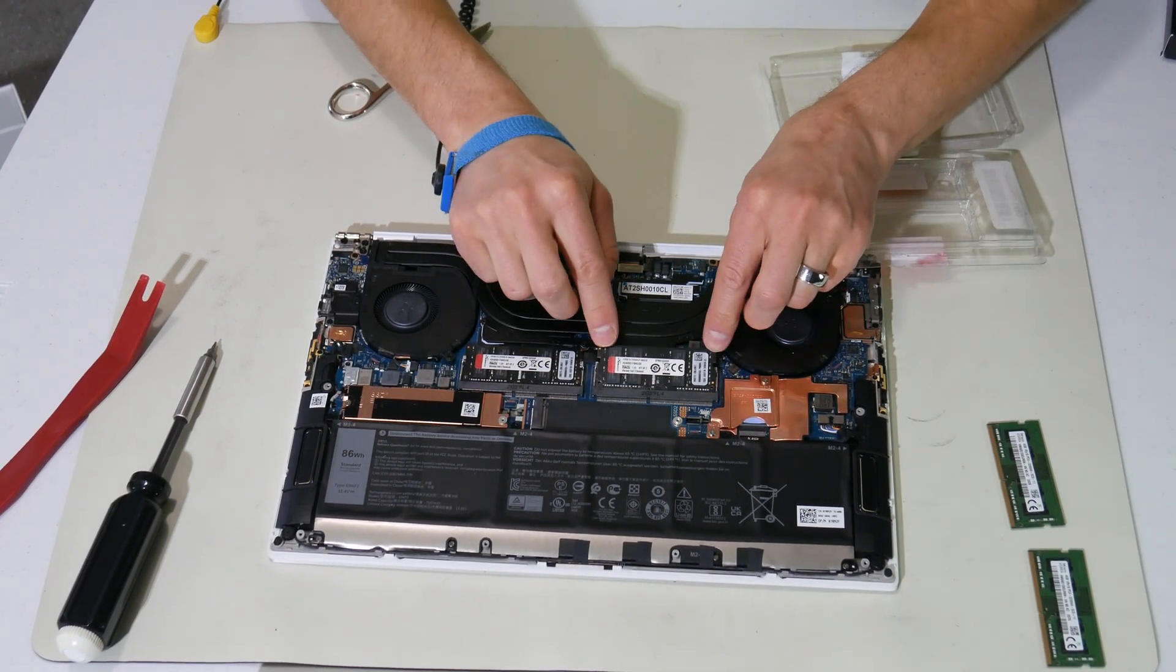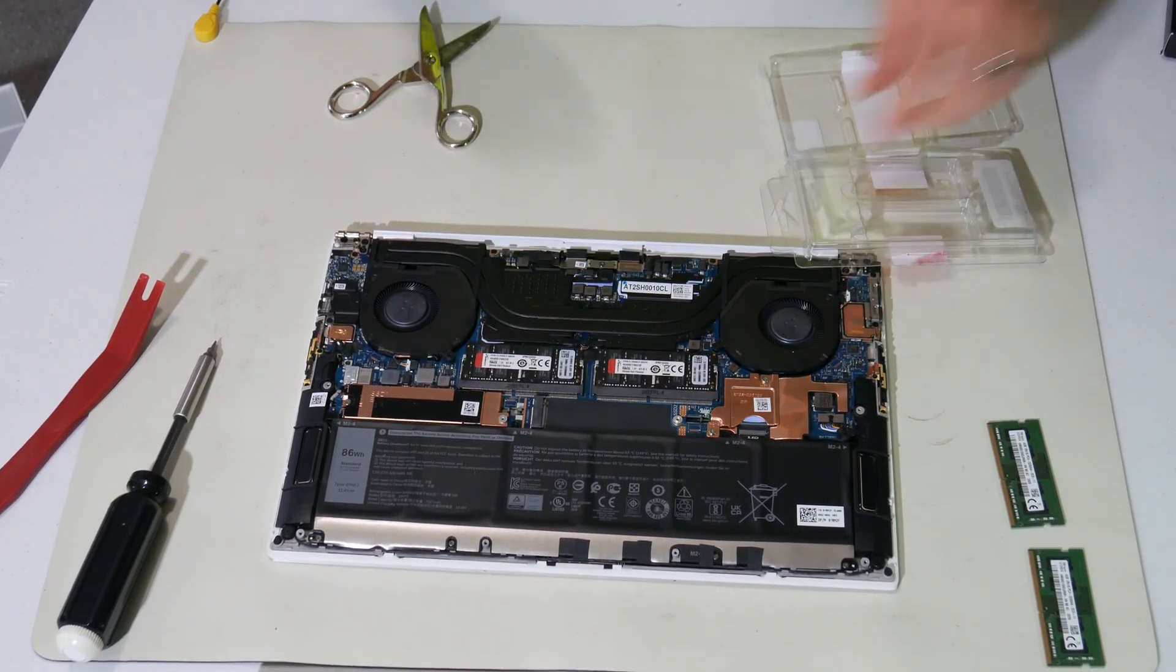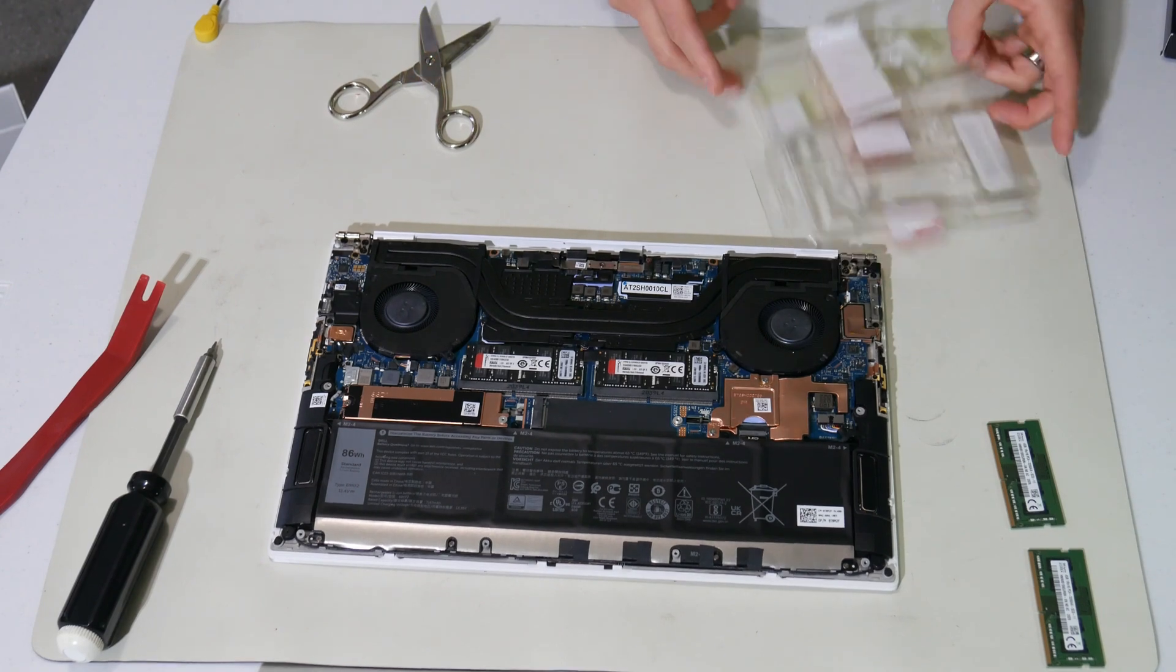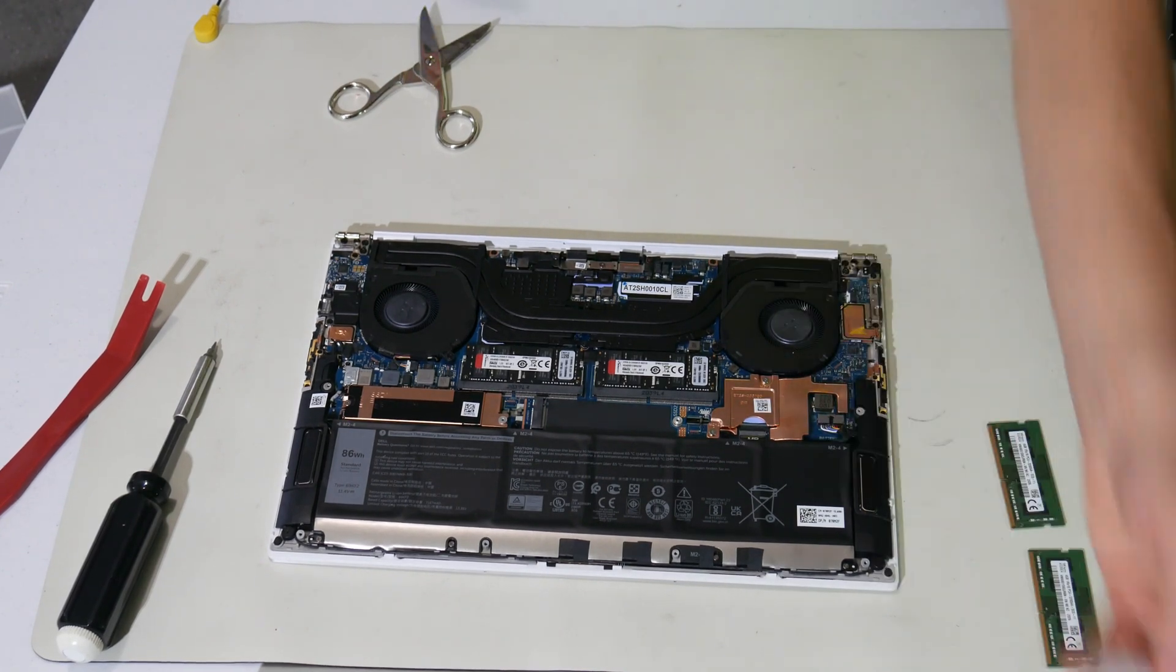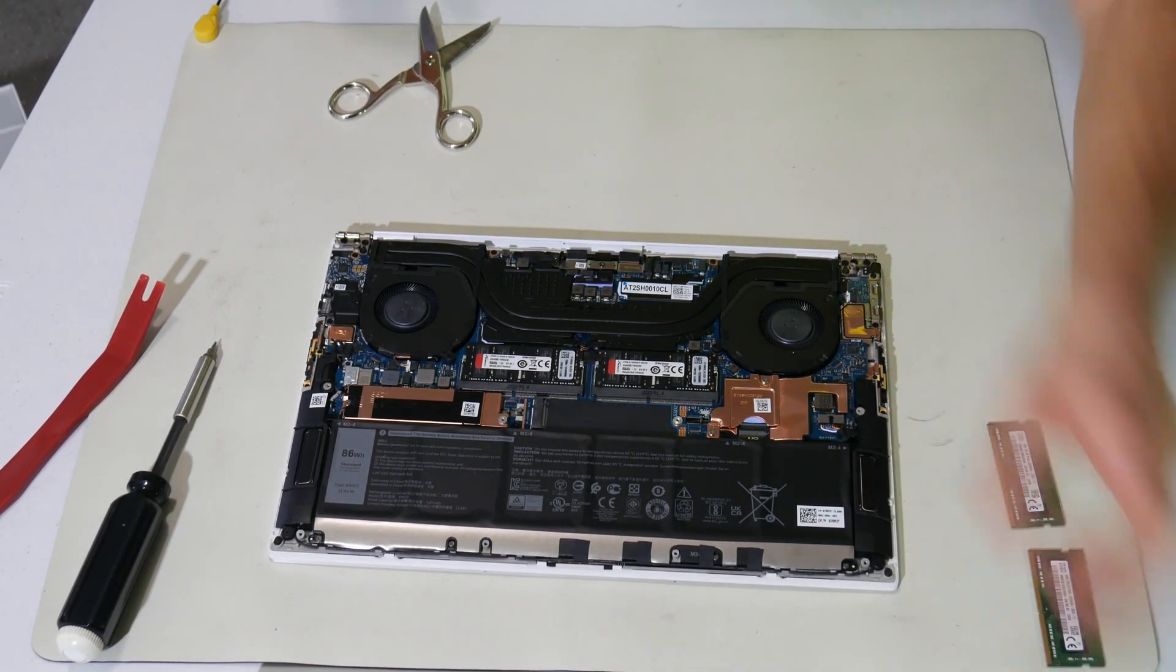Okay. That's the RAM upgrade. Piece of cake.